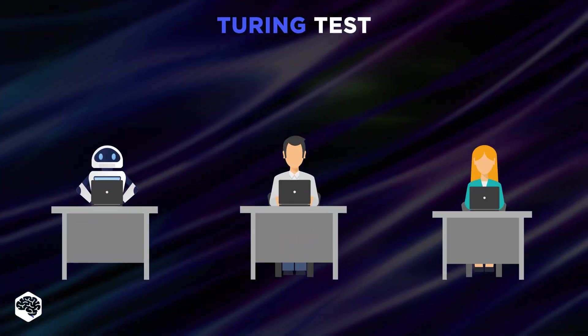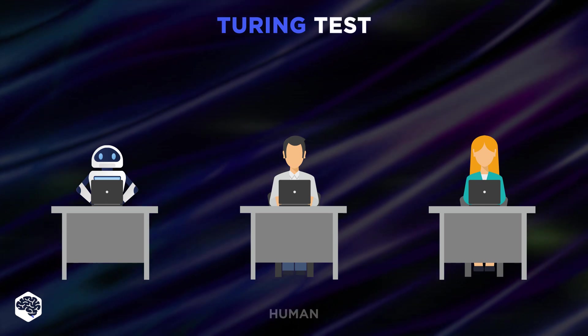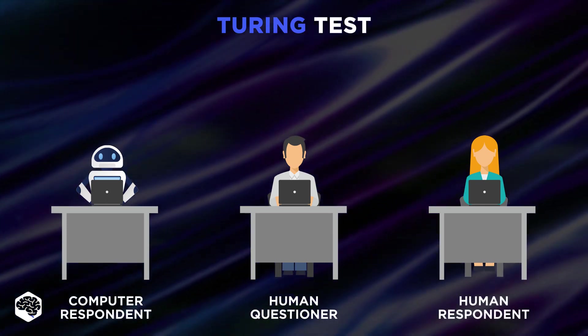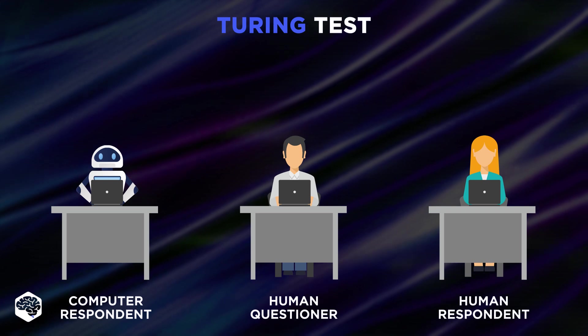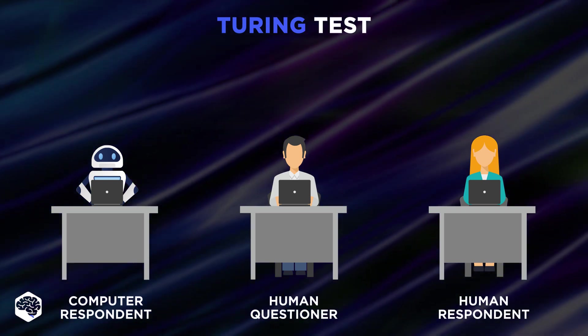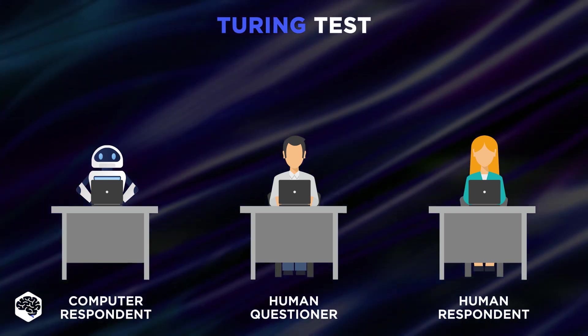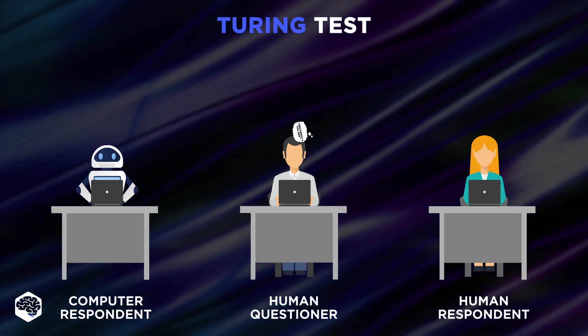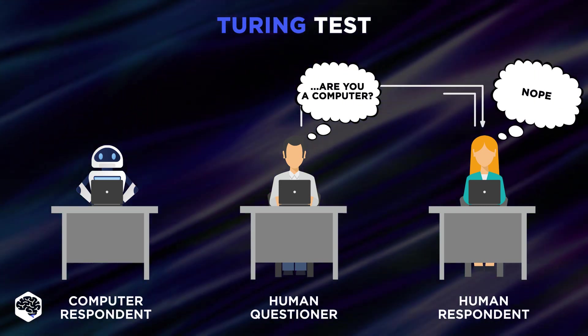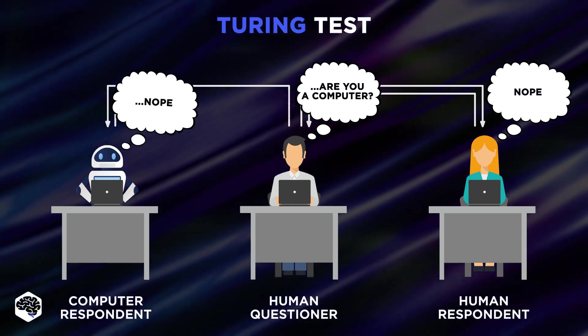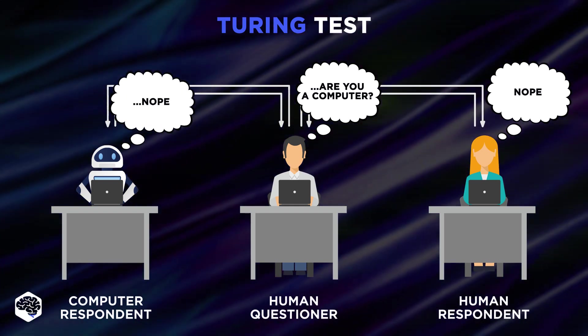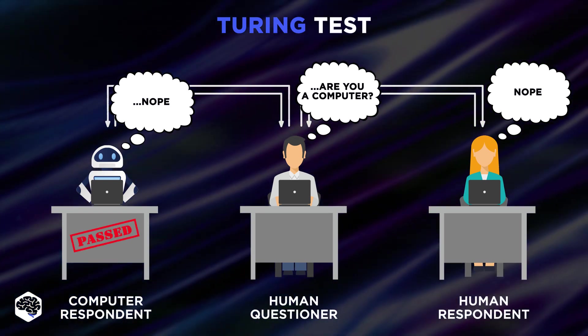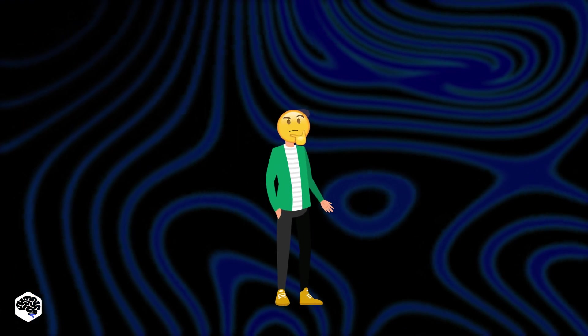The Turing test is like a game of imitation, where a human judge converses with a machine and a human. The conversations are natural, general, and not limited to specific topics. The twist is that the judge doesn't know who is who. The goal for the machine? Respond in a way that the judge cannot reliably distinguish it from the human participant. And if it succeeds, it's said to have passed the Turing test.